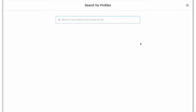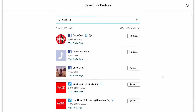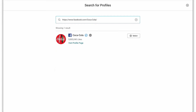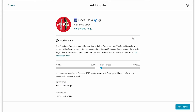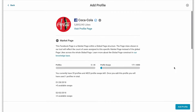Now you can either type out the name of the profile you're searching for and you'll find results for the different social networks related to that name, or you can paste the entire URL link and find that specific profile right away. Once you've selected the profile you'll land on a confirmation step that lets you know any specific information about a page as well as how many profiles you can still add in your account. Since everything looks good here, let's add this profile.